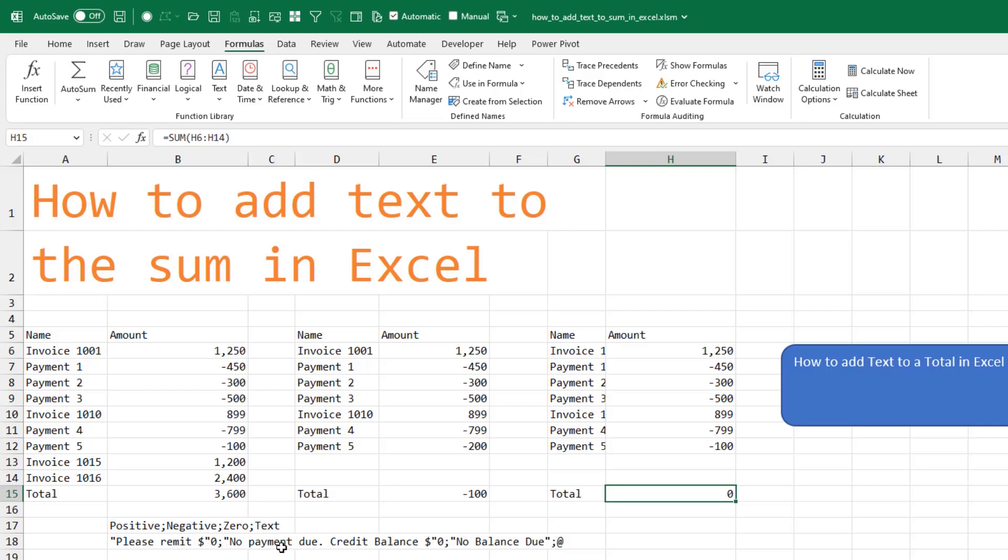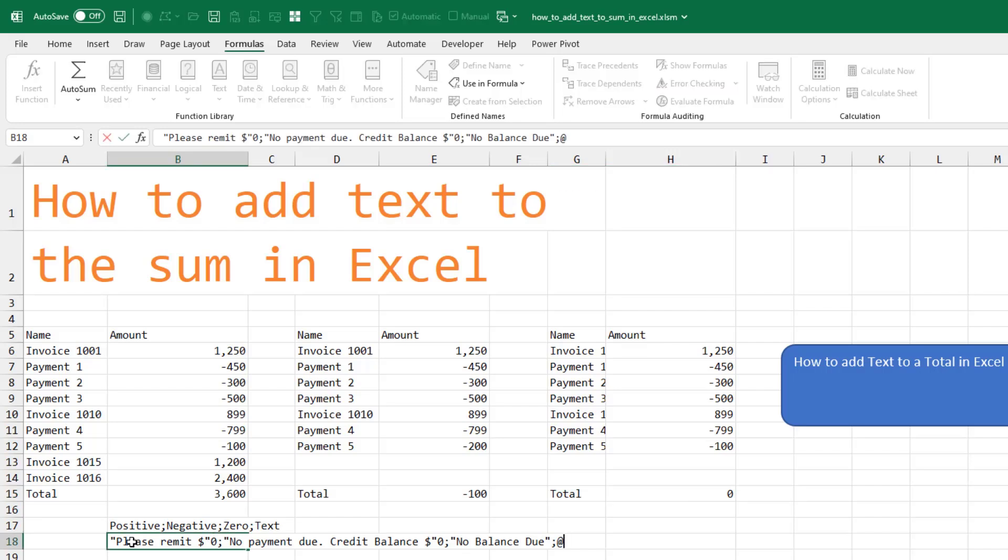For negative, 'no payment due, credit balance' dollar sign, that goes in quotes with a zero. And for actual zeros, we're not even going to show the number. We're just going to put the words 'no balance due'.